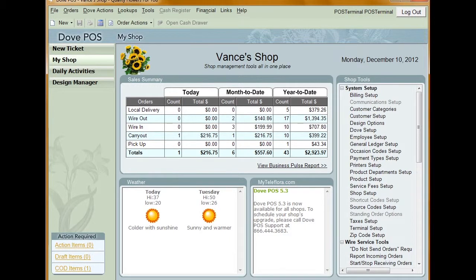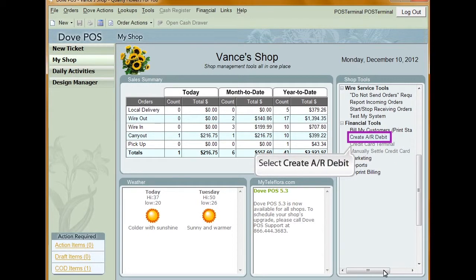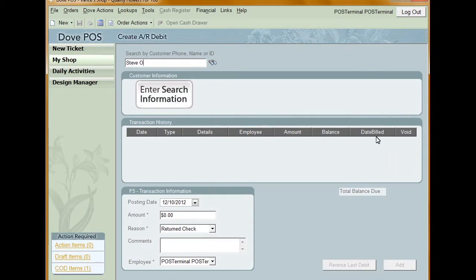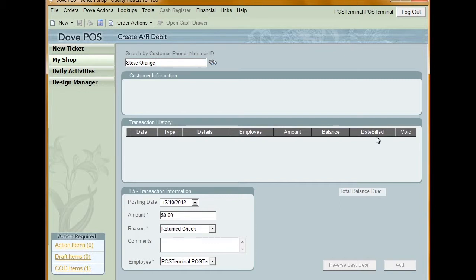To create an AR Debit on a customer account, click My Shop from the left-hand navigation menu, then select Create AR Debit. Enter your customer's phone number, name, or ID in the field provided and then click the binocular icon to perform a search. Select the customer from the search results — this will pull up their information and the transaction history.